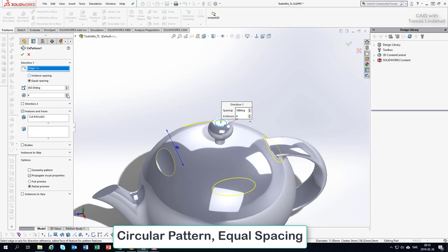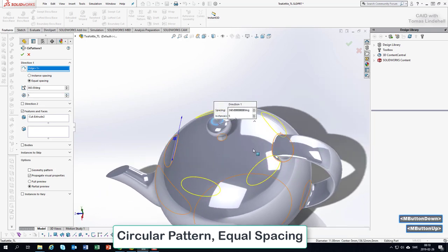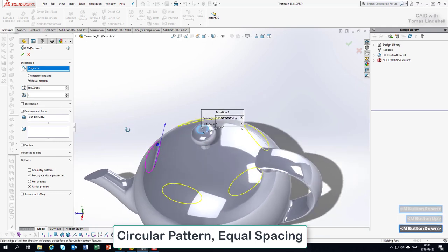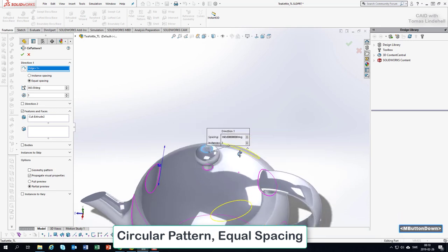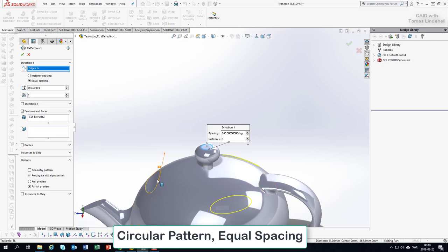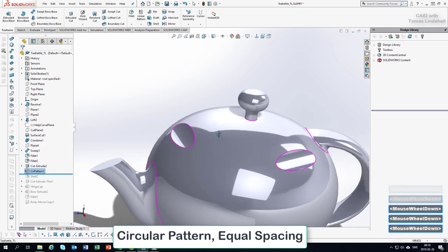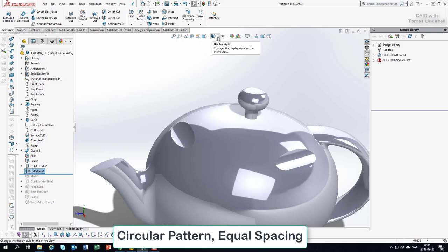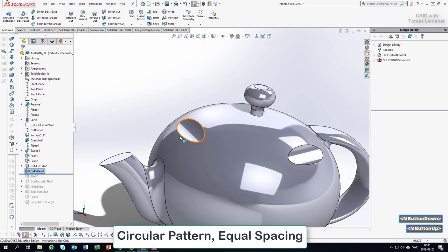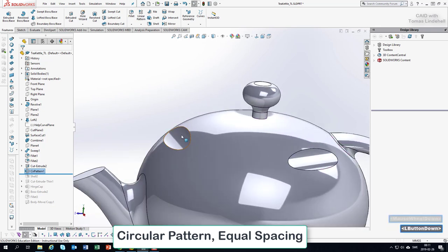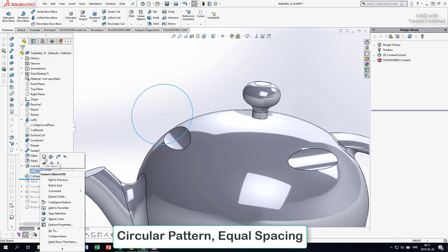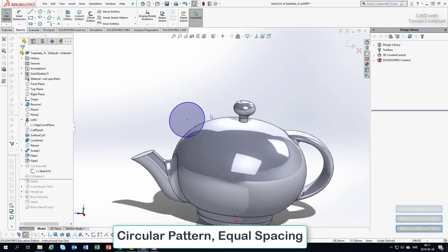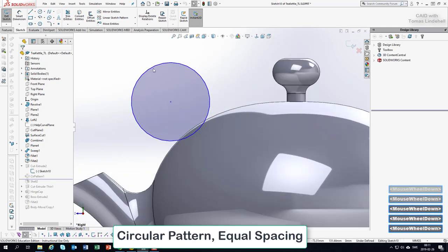With equal spacing it collides with the handle, so adding one more causes interference there. If I choose a value of three we're okay, but it would be nice to have more. So maybe we can make the bump a little bit tinier. I accept this pattern and make it more visible by switching to a shaded view that shows black lines at borders. I go into the tree, right-click, and edit the sketch — going flat to see it clearly.